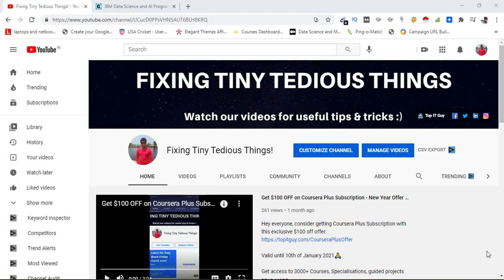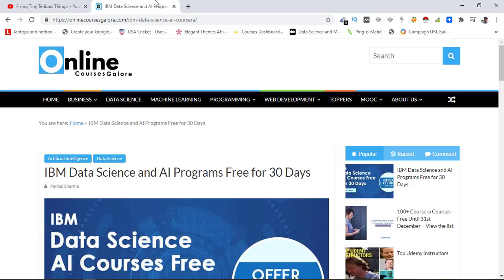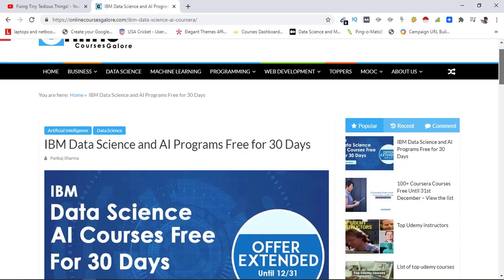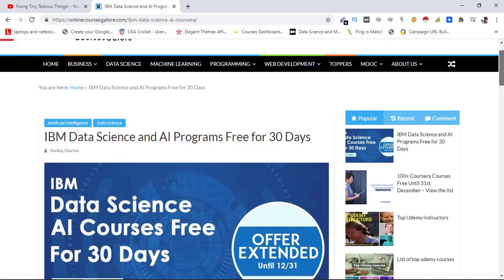Hello everyone and welcome back to Fixing Tiny Tedious Things. In this video I'm going to give you an update about Coursera's IBM Data Science and AI Program offer. If you missed that offer earlier, don't worry, we have good news for you. This offer has been extended till 31st of December 2021.